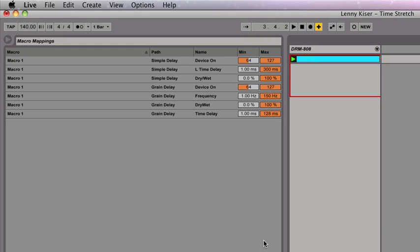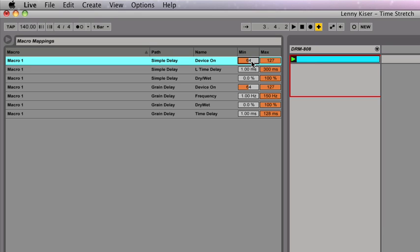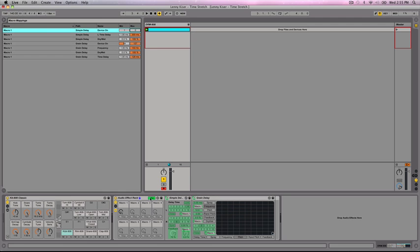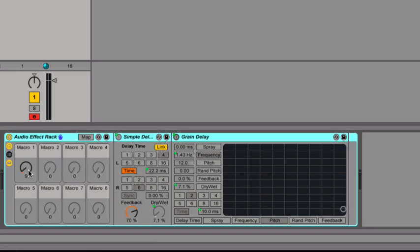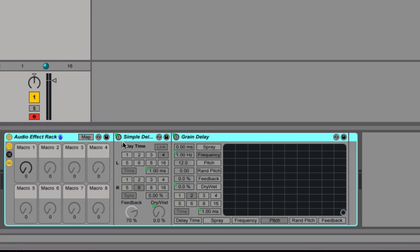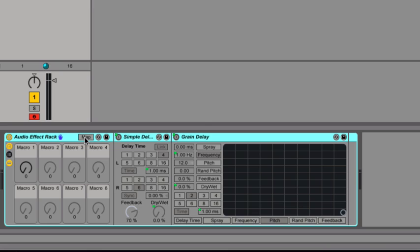So the first one that I want to change is the simple delay device on. I don't want both of these effects on 100% of the time. So I'm going to set the minimum value of this delay to 1 and the maximum to 0. And this is basically saying at any point past 1, the device is on and you can see it turning on when everything lights up. And when it's at a value of 0, then everything is off.